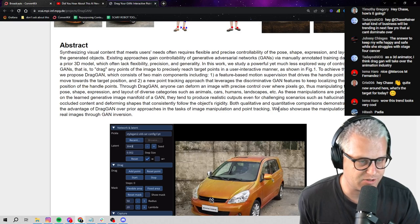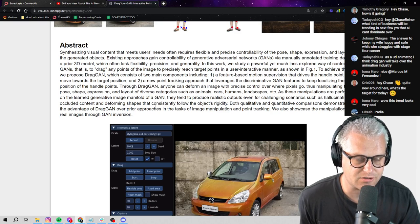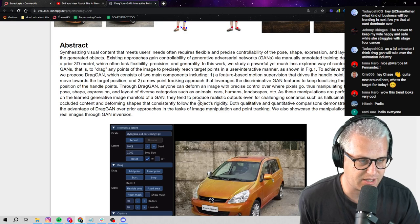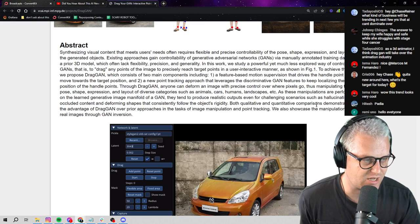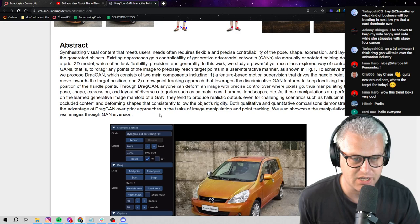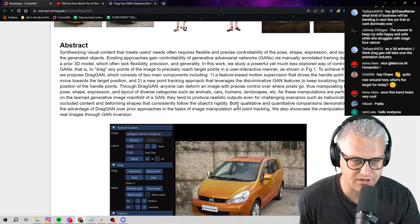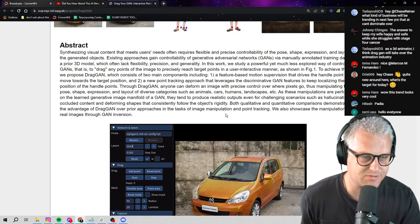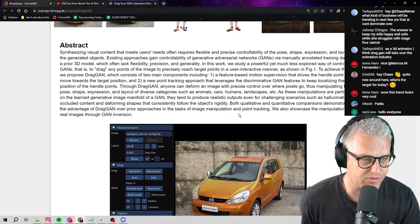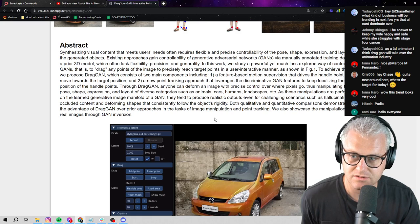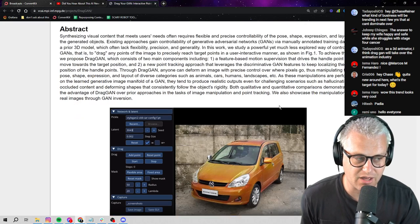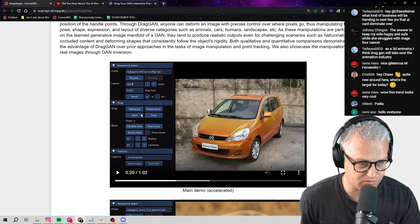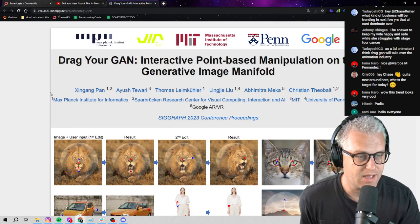As these manipulations are performed on the learned generative image manifold of GAN, they tend to produce realistic outputs, even for challenging scenarios such as hallucinating occluded content and deforming shapes that consistently follow the object's rigidity. So I don't know what a lot of that means. All I know is that this is cool and you can really start to manipulate images with it.